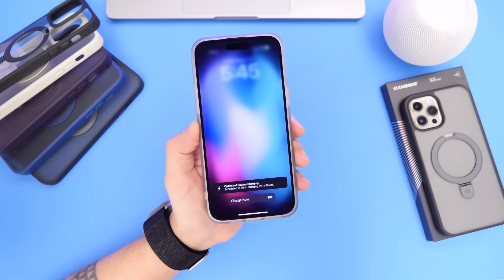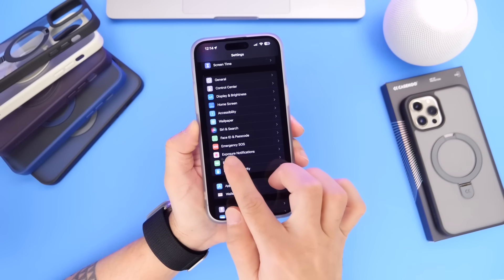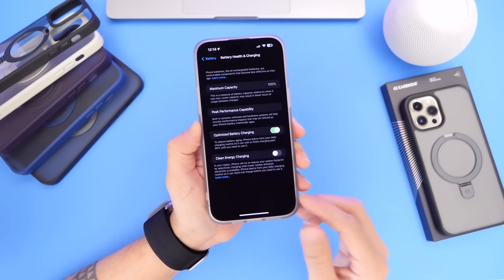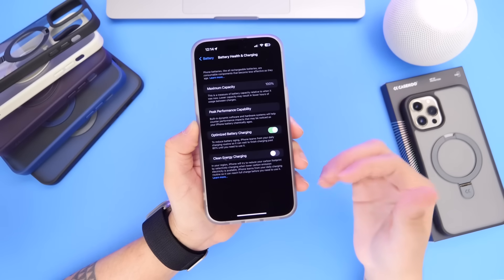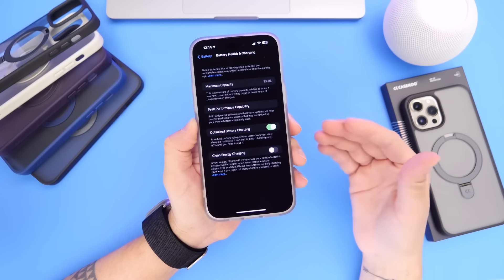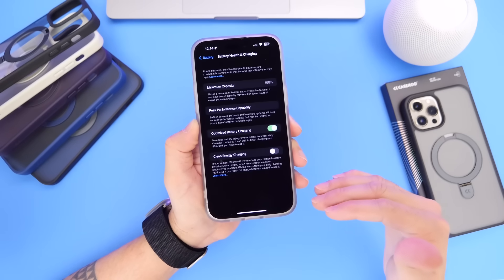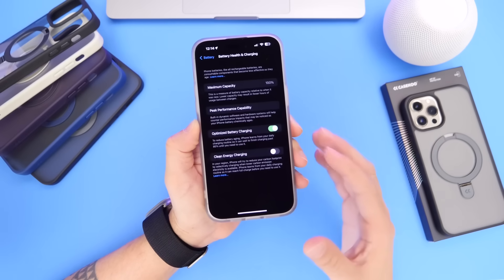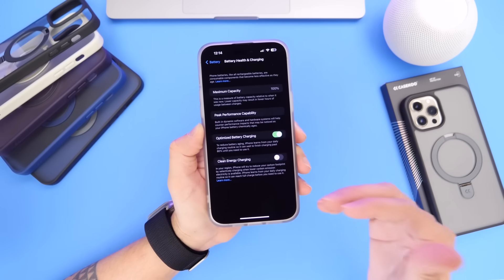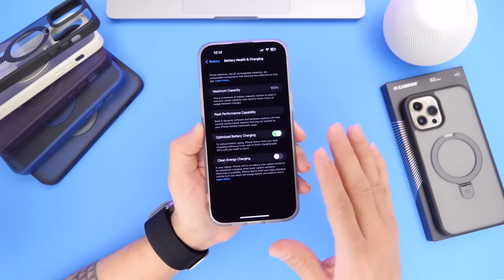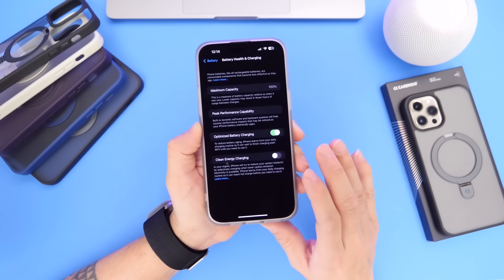Last but not least is the Clean Energy Charging feature. This isn't unique to iOS 16.4 — Apple introduced it with iOS 16.1 — but on 16.4 I've been having issues with it. The feature learns your patterns and only charges your iPhone to 80% until you're ready to pick it up, then charges the remaining 20% so you have 100%. It helps reduce your carbon footprint by charging during cleaner energy periods, but it sometimes gets it wrong when my schedule changes — I pick up my iPhone and it's only at 80%.